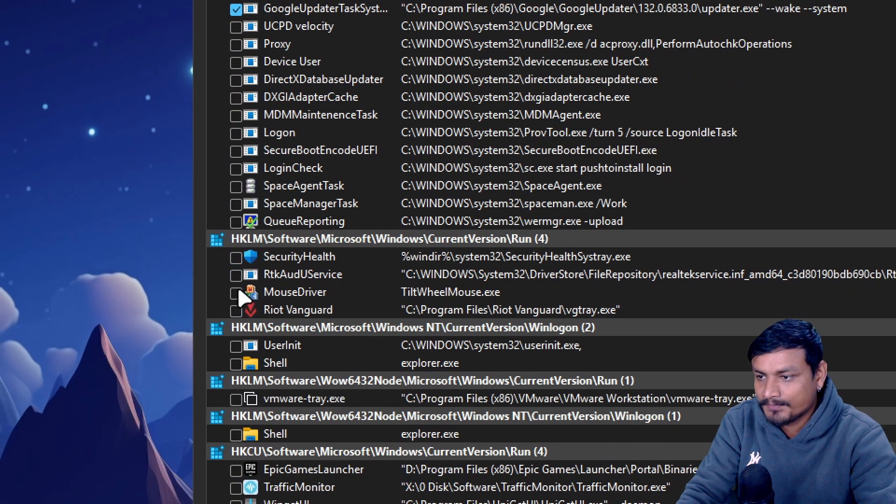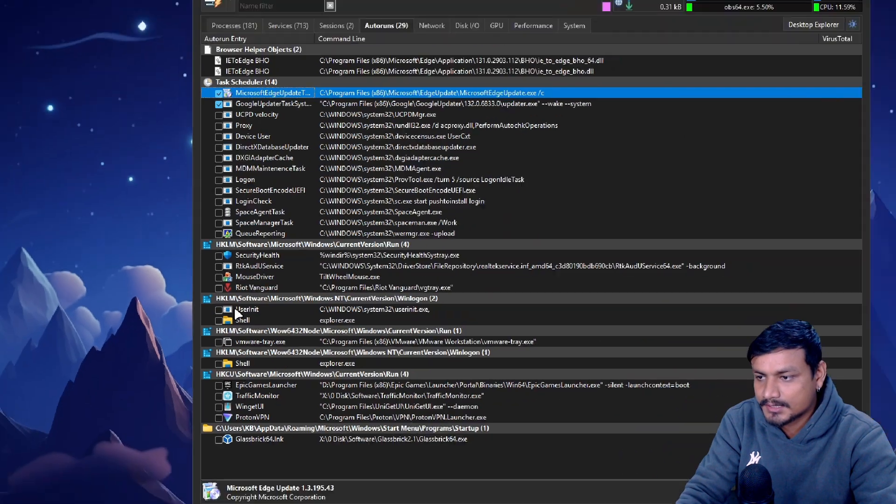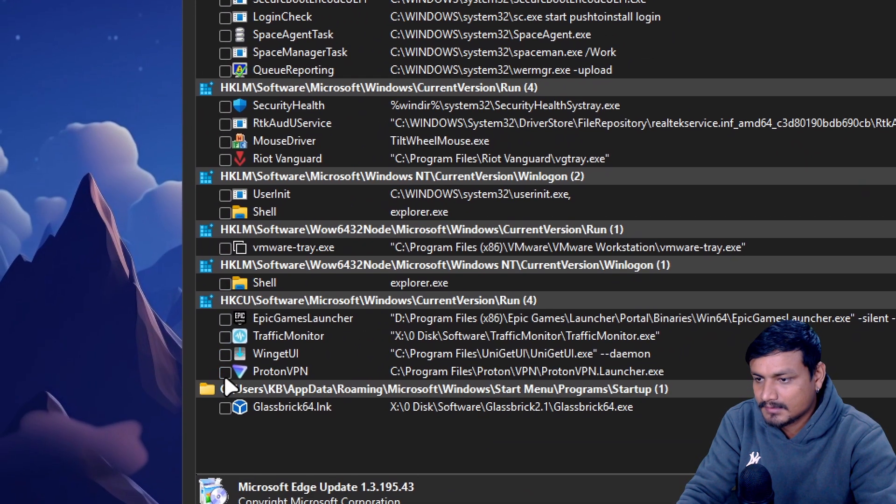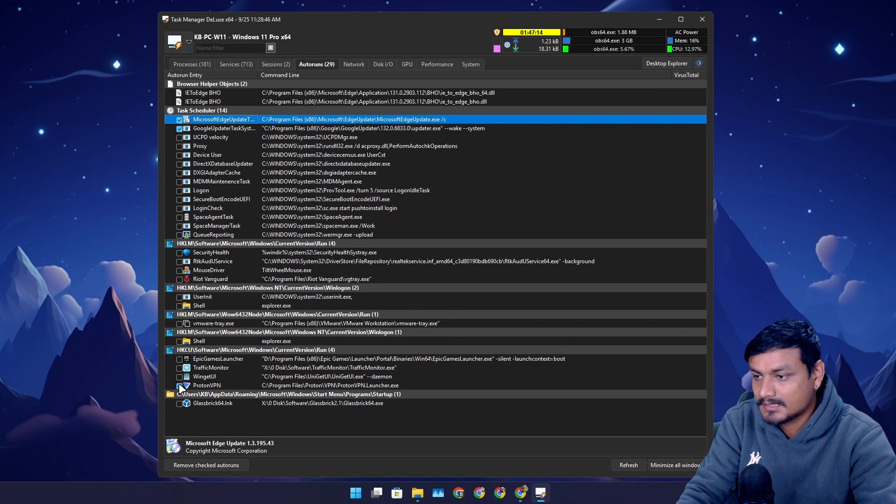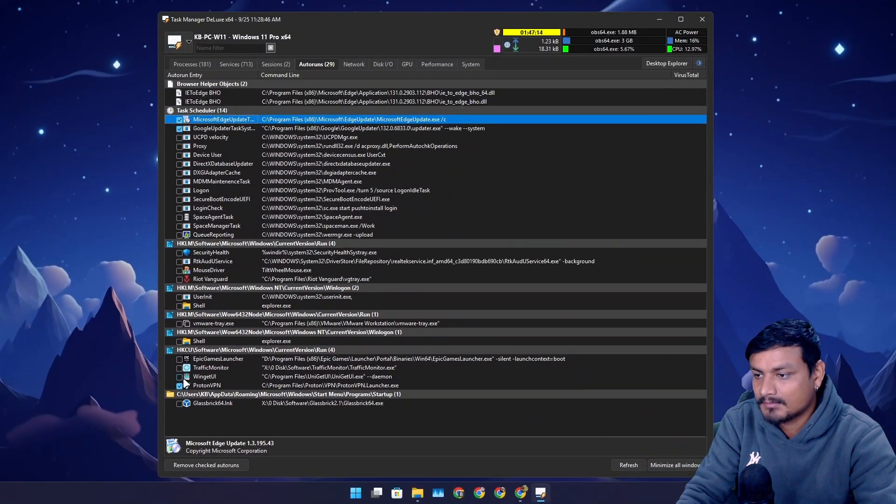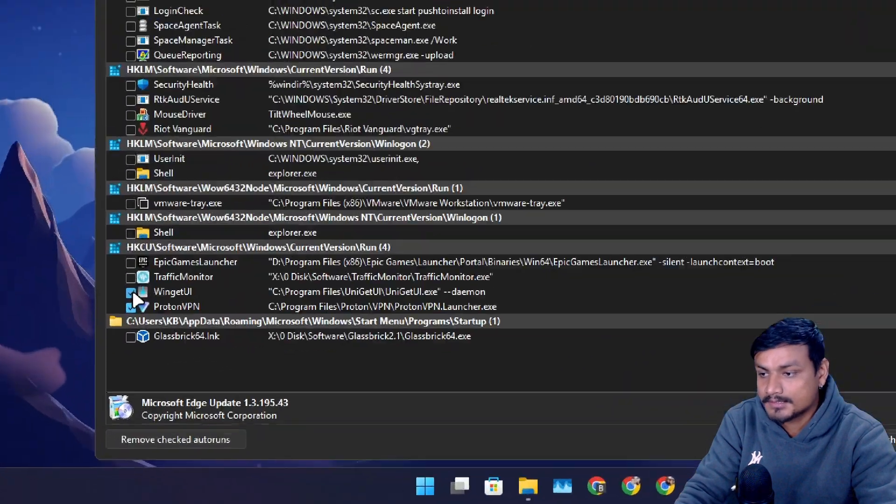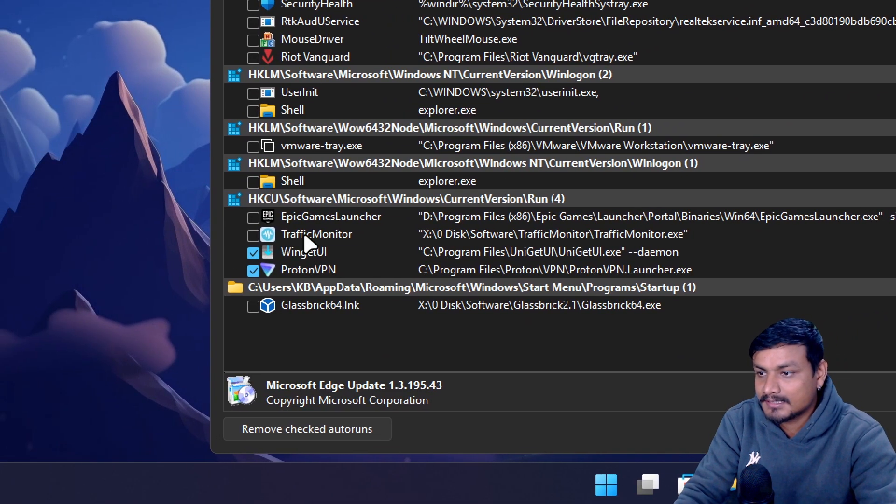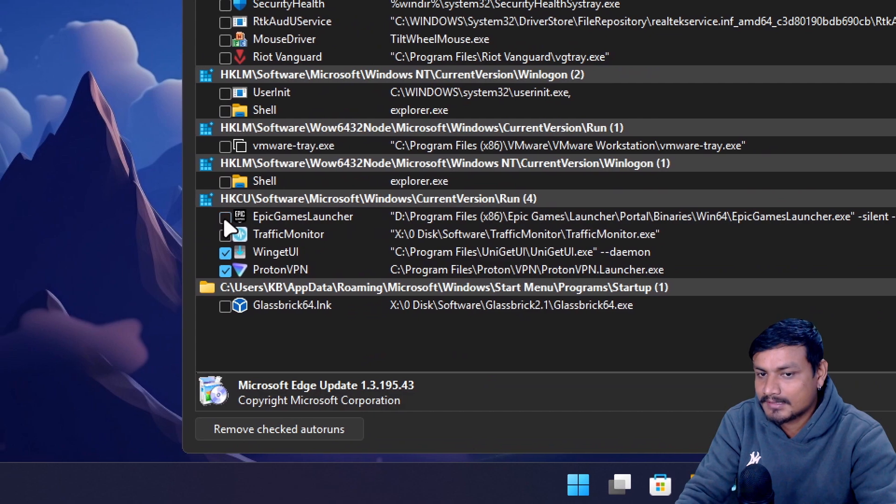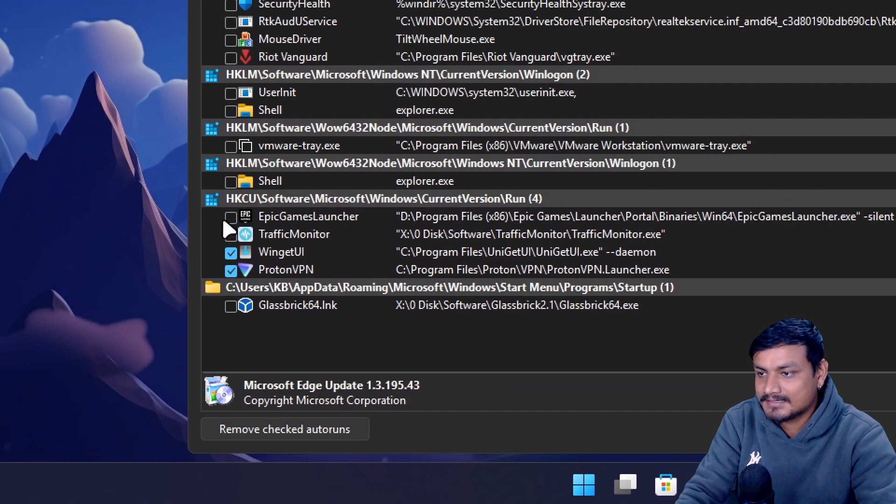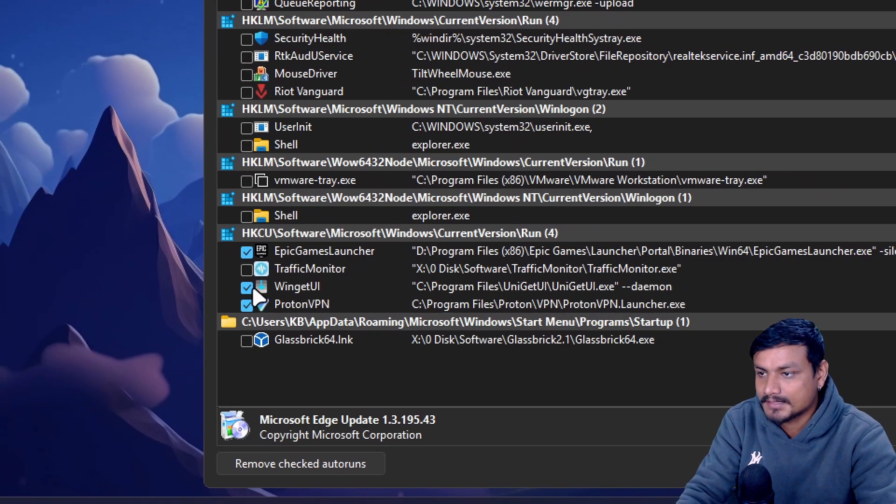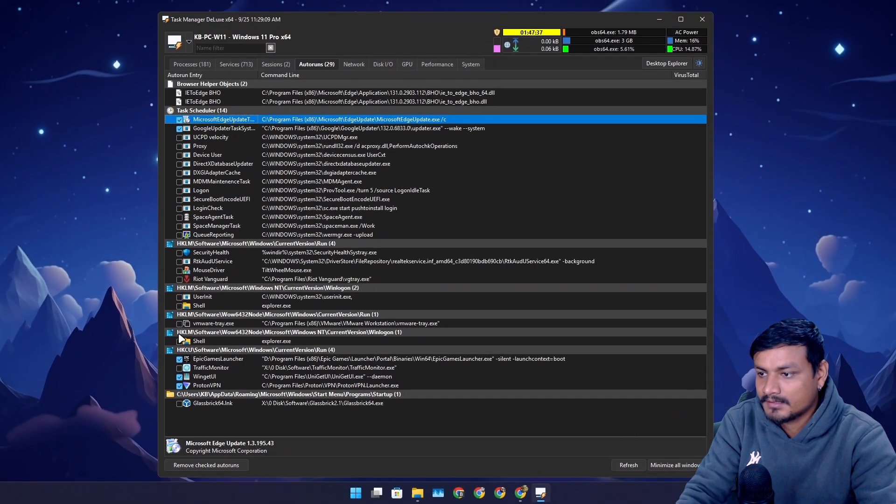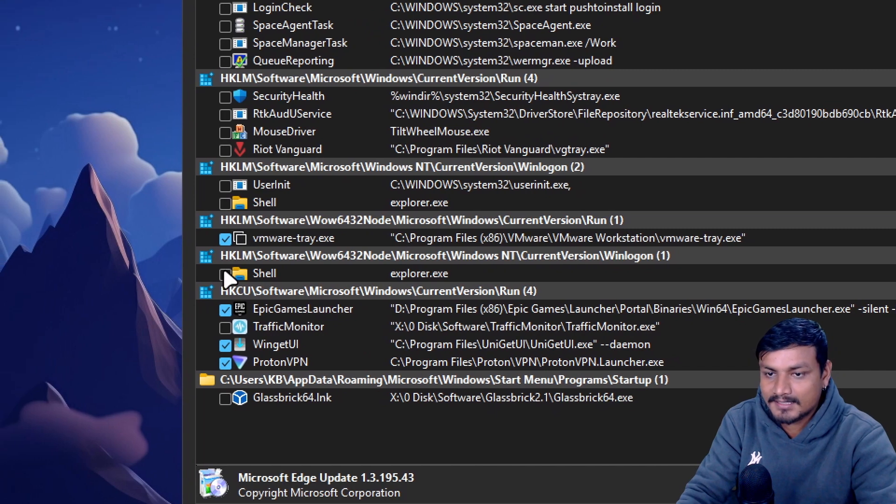We have security, mouse driver - I want all of these actually. We have Proton VPN. I use Proton VPN but I don't want this thing to run at startup, so I'm gonna disable that. WinGet UI, same thing. Epic launcher - let's disable the Epic launcher too. This will make my PC start faster. VMware - let's disable that one too because whenever I need it I can just open it.